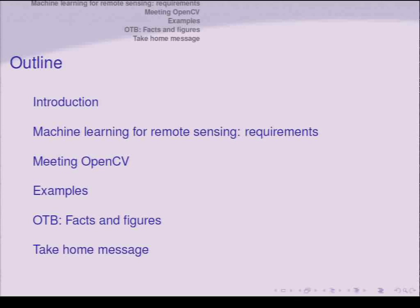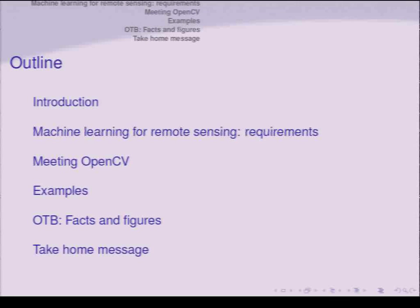I will give one not-so-short example and another short example. I'll end with facts and figures — so if you want to leave early for lunch, you'll still get the interesting message.